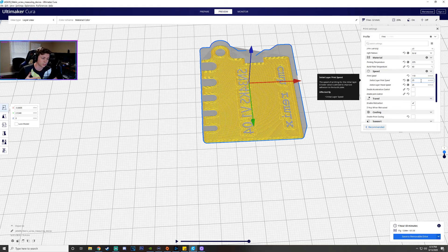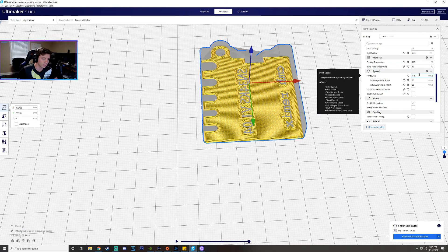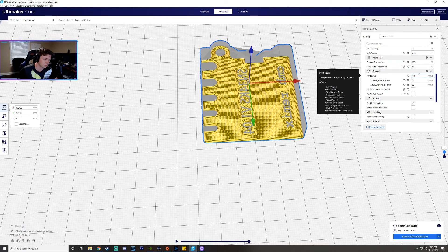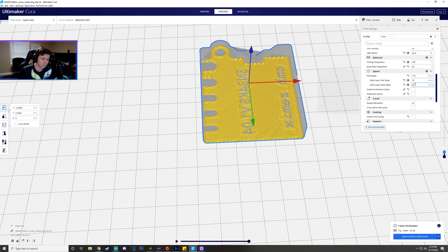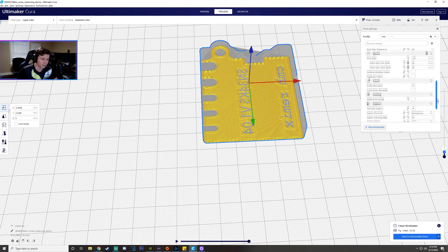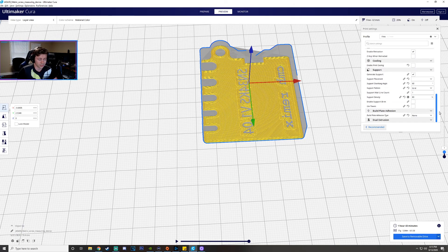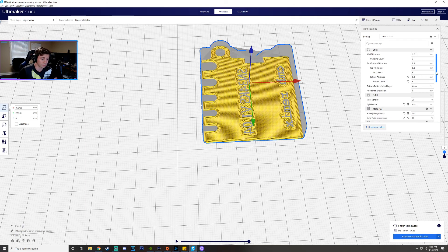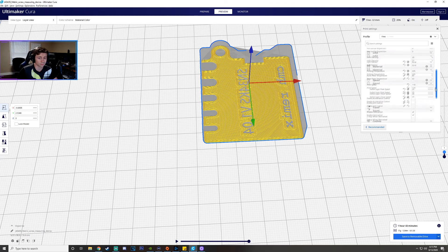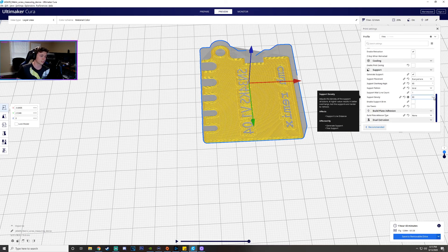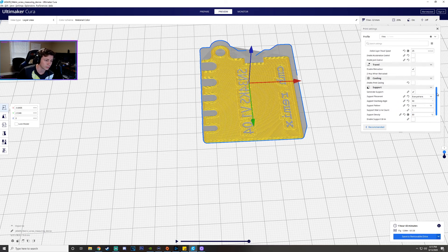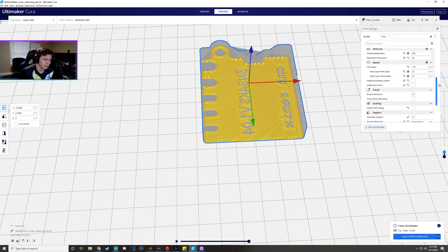But then once we get past that first layer you can see that the infill speed wall speed basically everything else is a lot faster so we have that at 110 once we get past this first layer. Now for me 110 is fine. I know my old printer I can print more than like 60 millimeters a second so you got to be careful about that like I said it's very subjective.